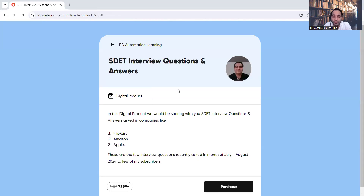Based on those questions I've created this digital product in which you would get all these things. We'll be covering questions and answers from companies like Flipkart, Amazon, and Apple. Don't think these will be straightforward questions — they won't be like 'what are the annotations in TestNG.' Let me share the screen so you get an idea.